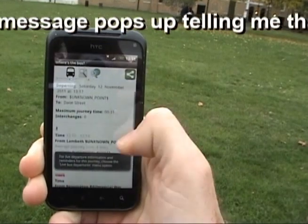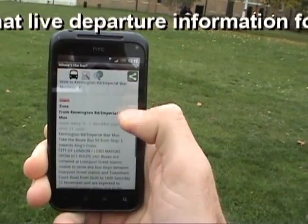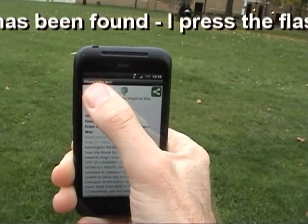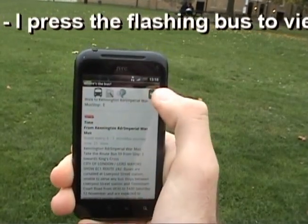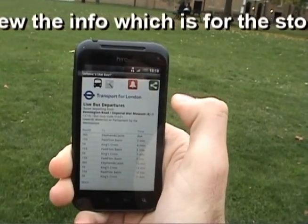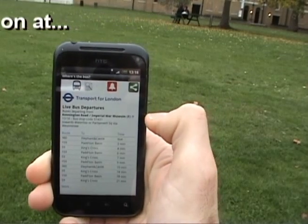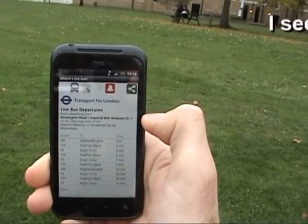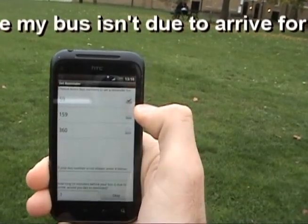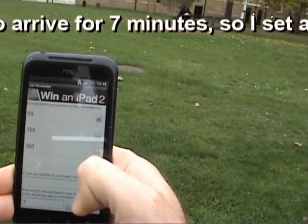Then a message pops up telling me that there's live departure information for my journey. So I press the bus button and I can see the information on departures. The bus isn't due for a while, so I set a reminder.